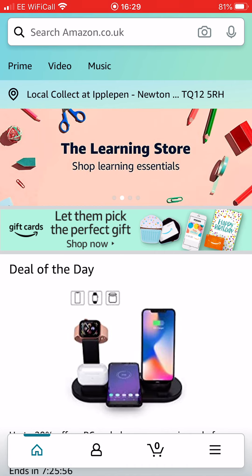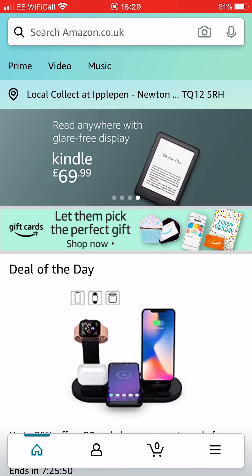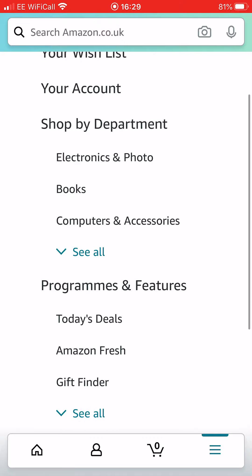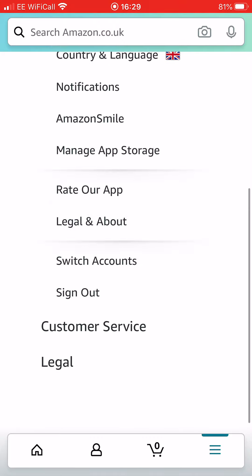Once you've done that, you'll see somewhere on the app, depending on what platform you're on, you'll see the three lines which will take you to your settings. Then you want to scroll down to settings. This is on an iPhone, so Android users may get something different.